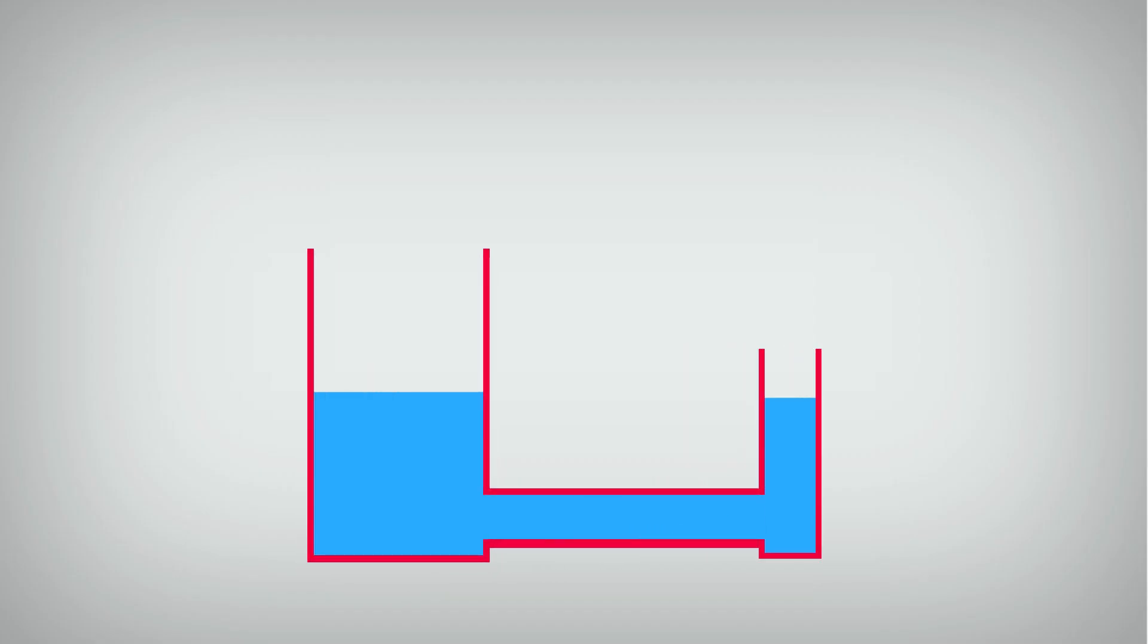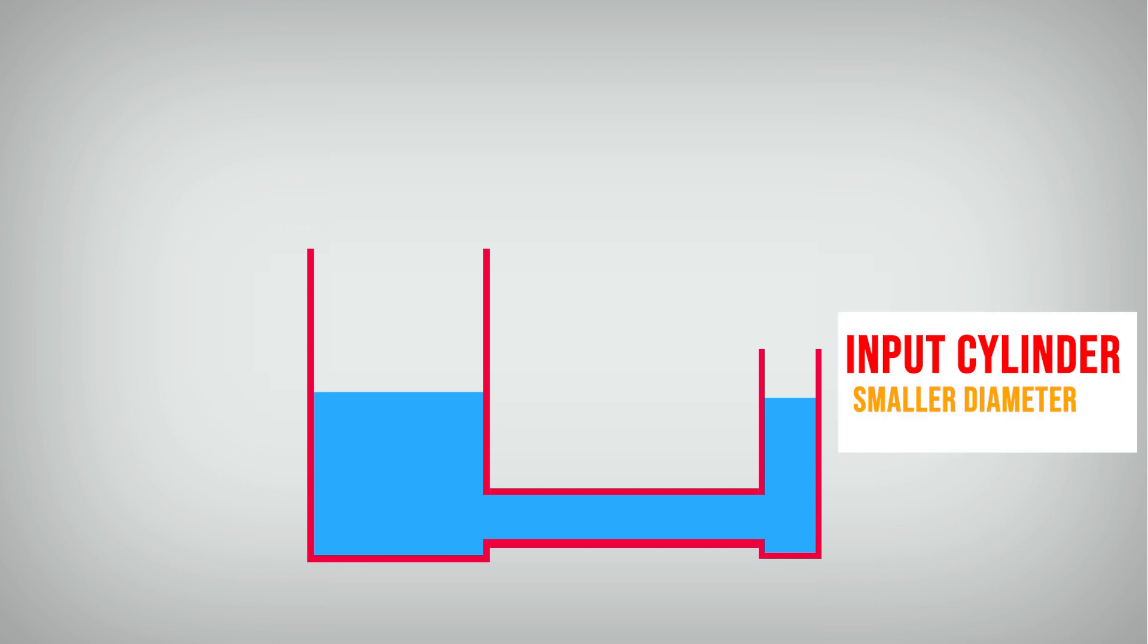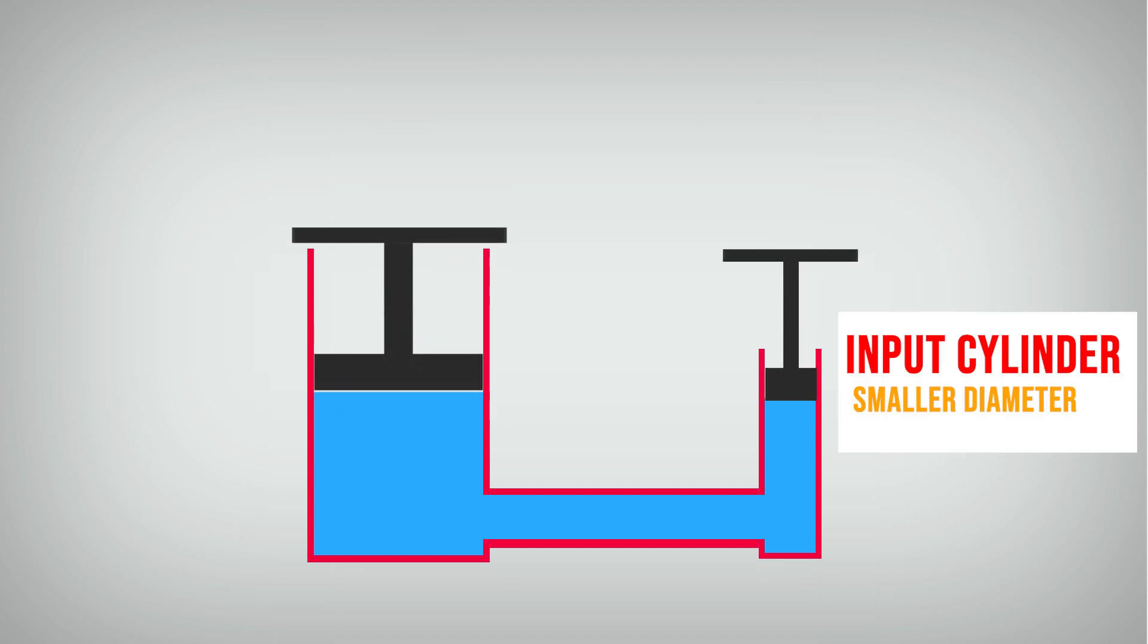Now we back to Pascal's law. You can see there is a container with different diameter. Input diameter has smaller diameter than the output. Then, we put a piston on each cylinder.